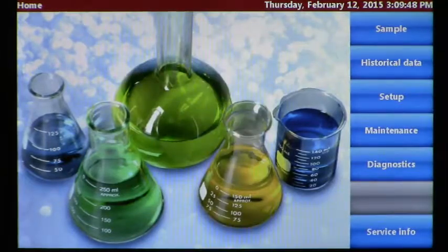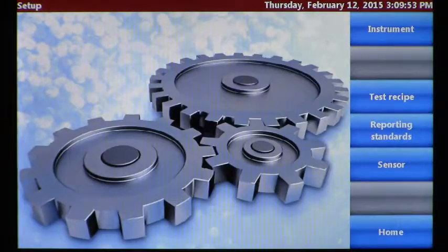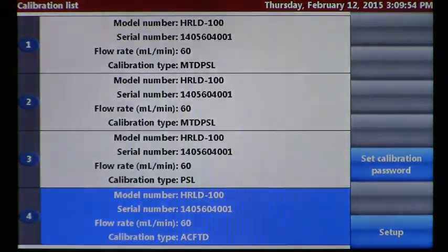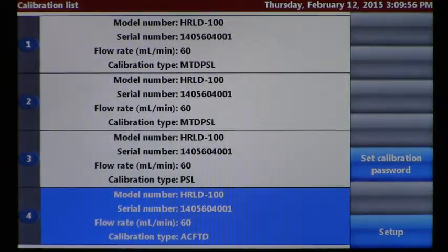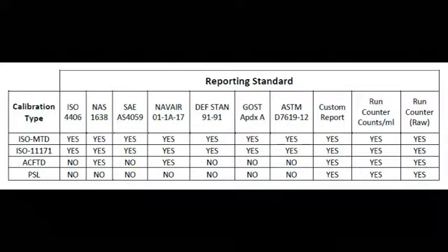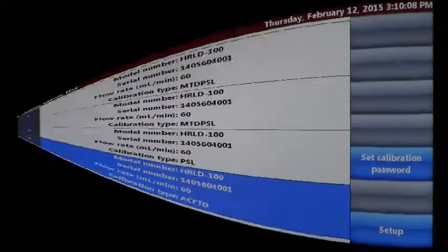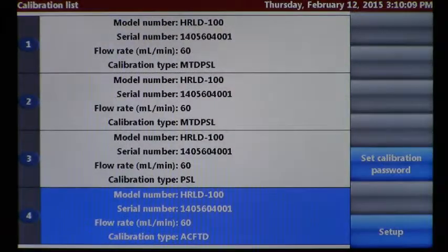Setting up the sensor is very simple. From the home screen, press Setup, then press Sensor. This particular system has four different calibrations to choose from. To report out to ISO 4406, I look at the table, which clearly tells me I need an ISO MTD calibration — so I select calibration number 1.